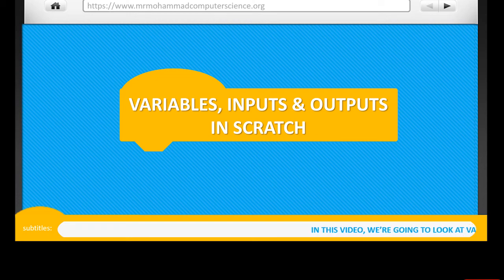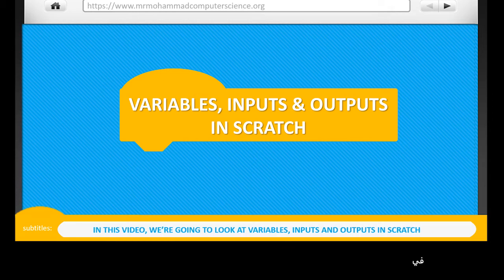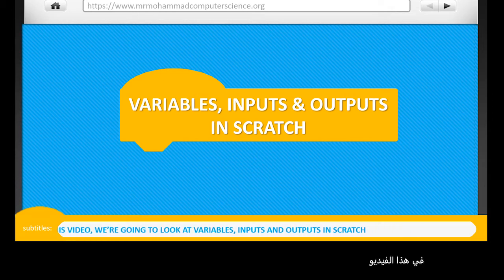In this video, we're going to look at variables, inputs and outputs in Scratch.